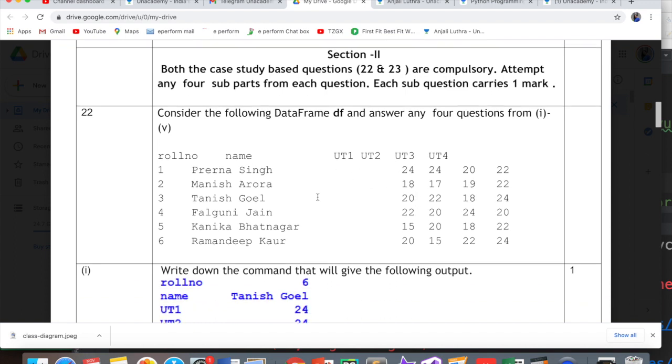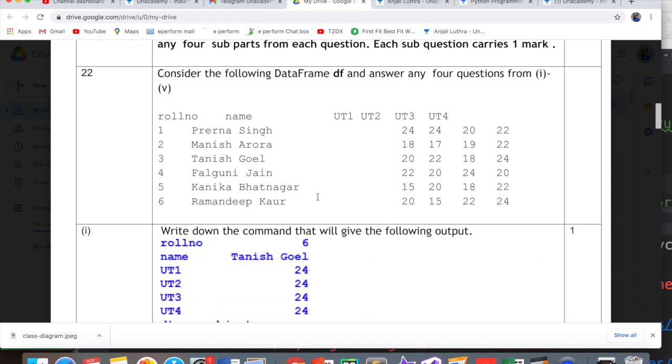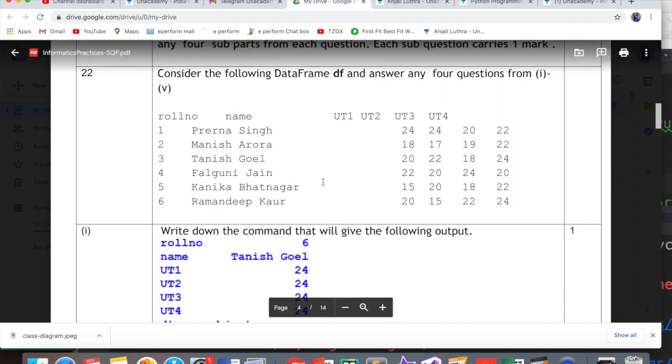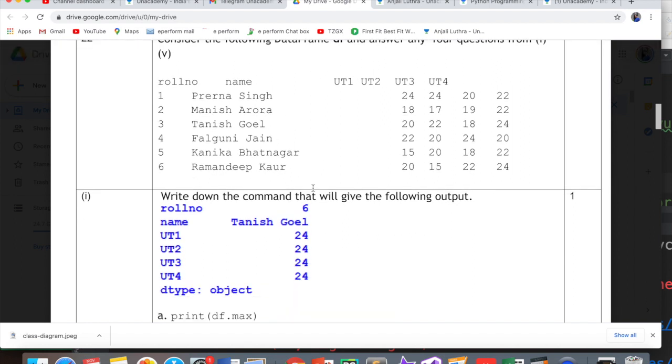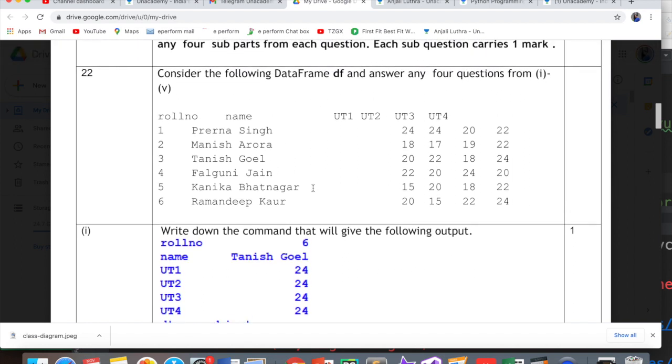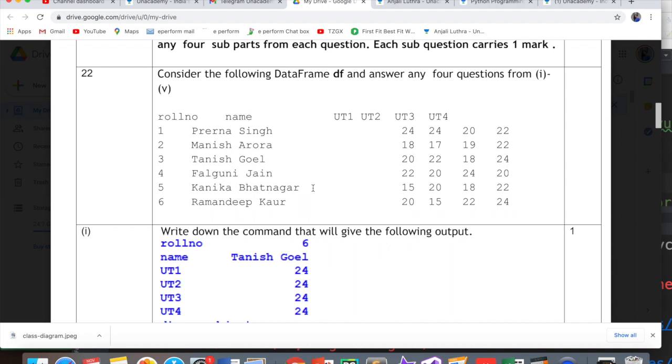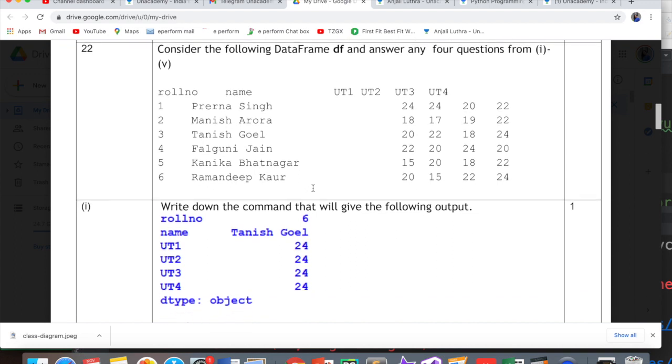Question number 22 and 23 are based on two case studies. One is based on data frame and the other is based on SQL. In both case studies you will have 5 questions, from that you have to attempt any 4. So there is an internal option available here.